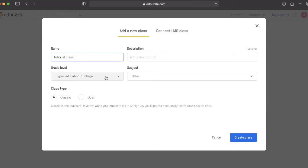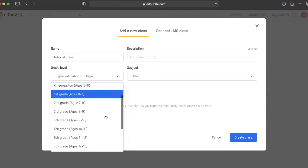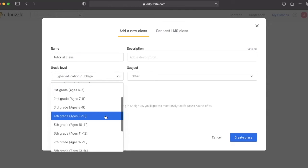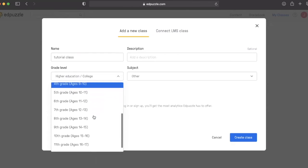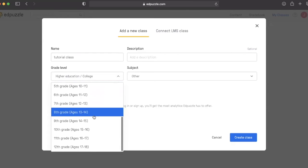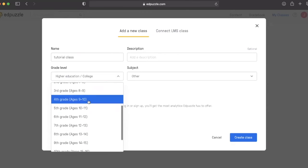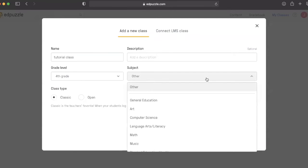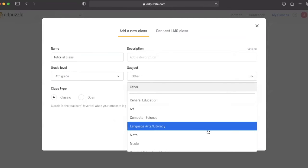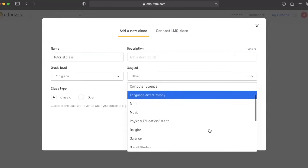It asks what type of grade level you're working with - first grade, second grade, third and beyond. We're going to pick fourth grade and make sure that this tutorial class is centered on social studies.